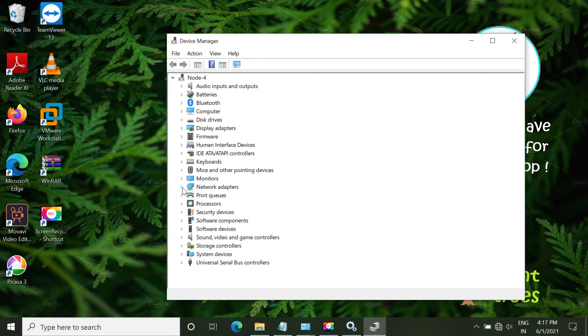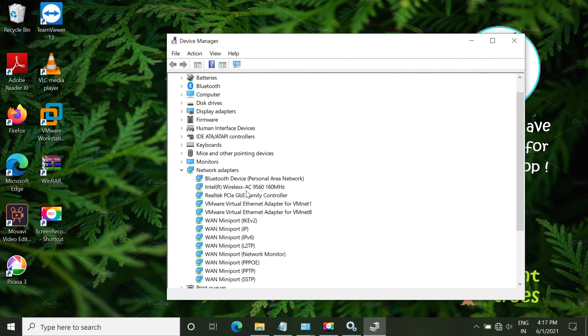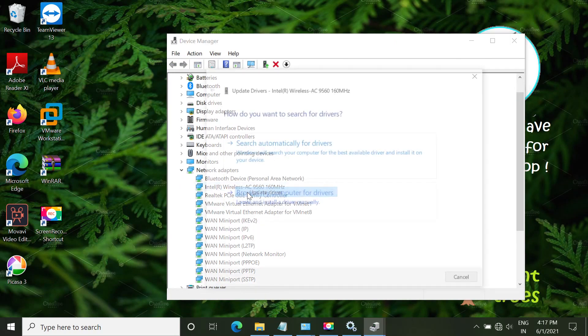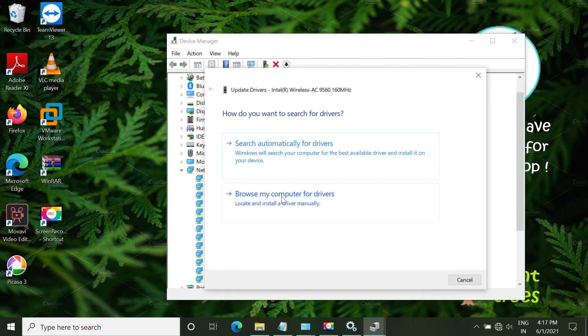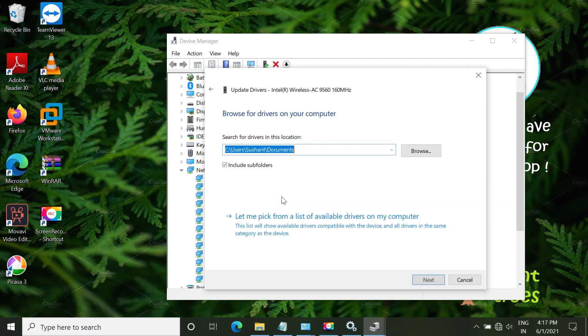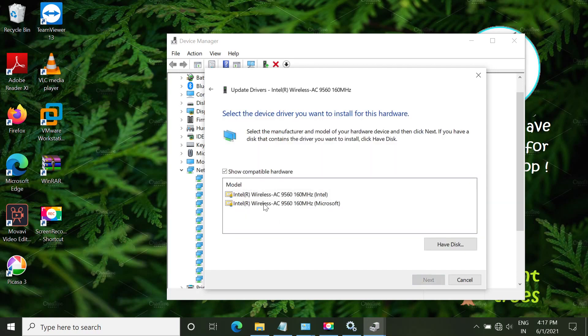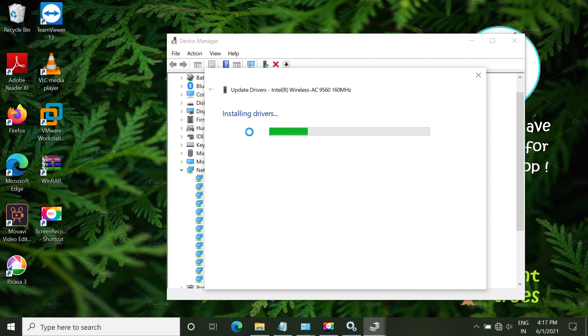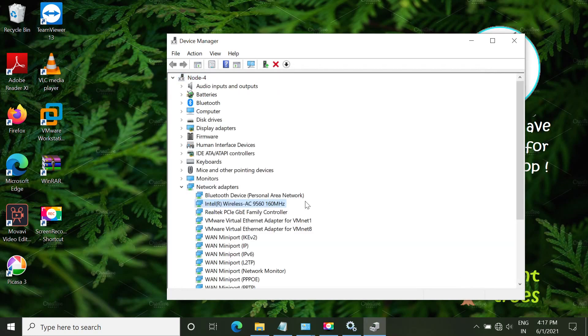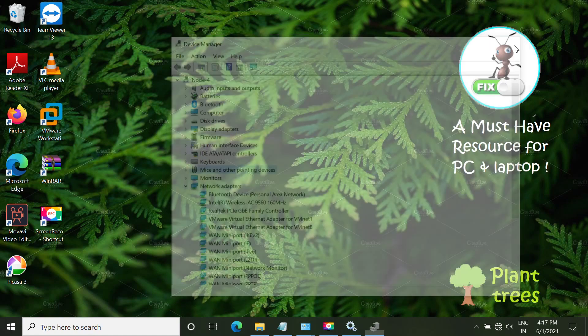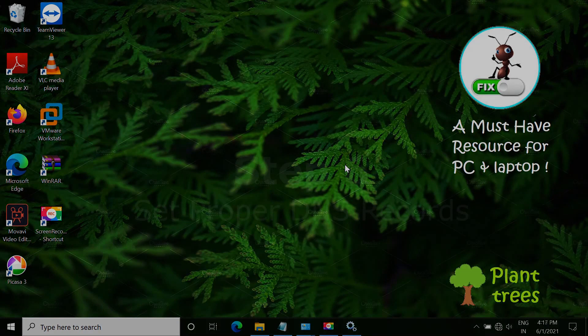From the list, open Network Adapters. Right-click on your wireless adapter and click Browse. Follow my screen. Choose any driver and click Next to install the driver. Once done, close it. You can also right-click and update driver. Close this window.